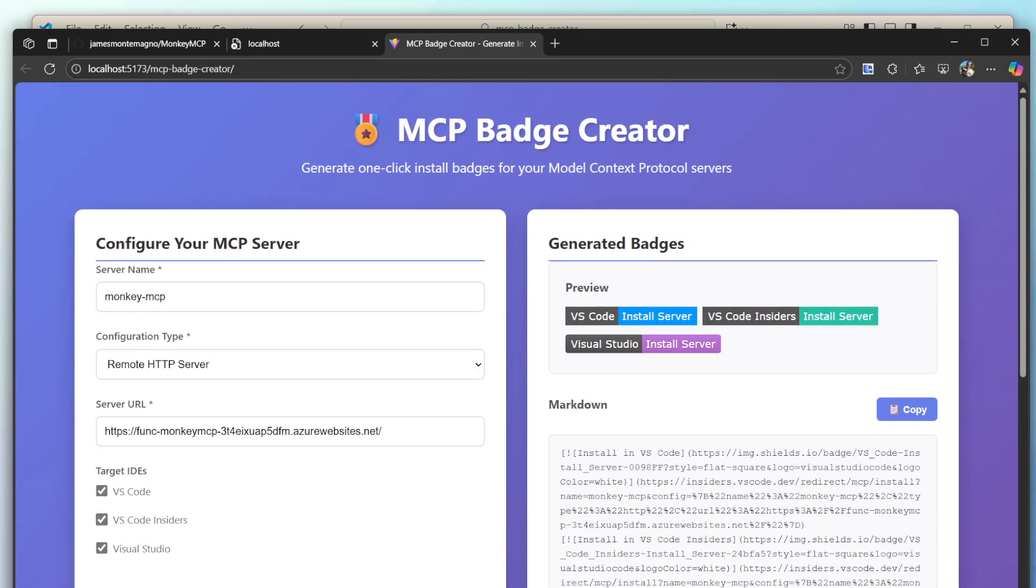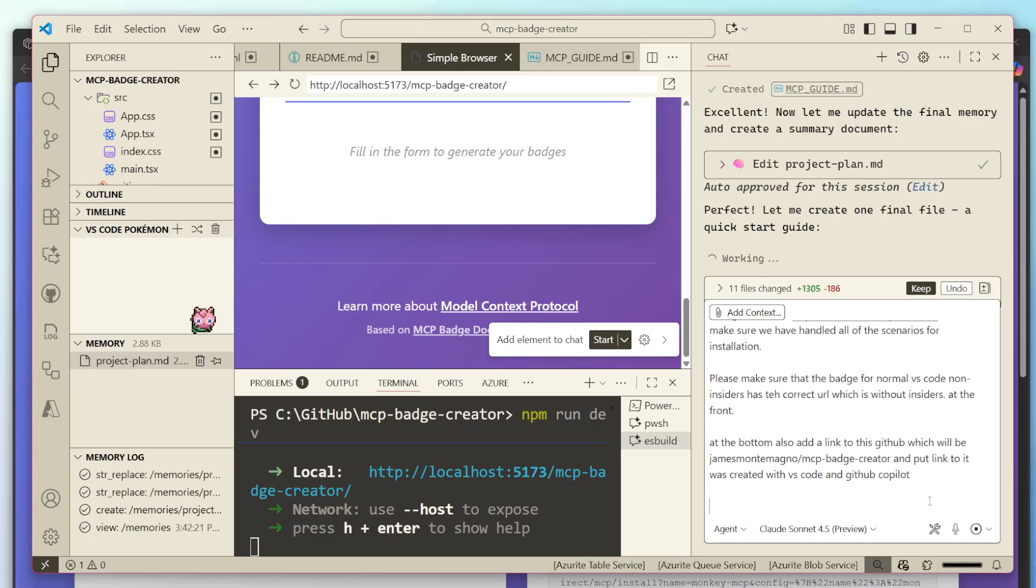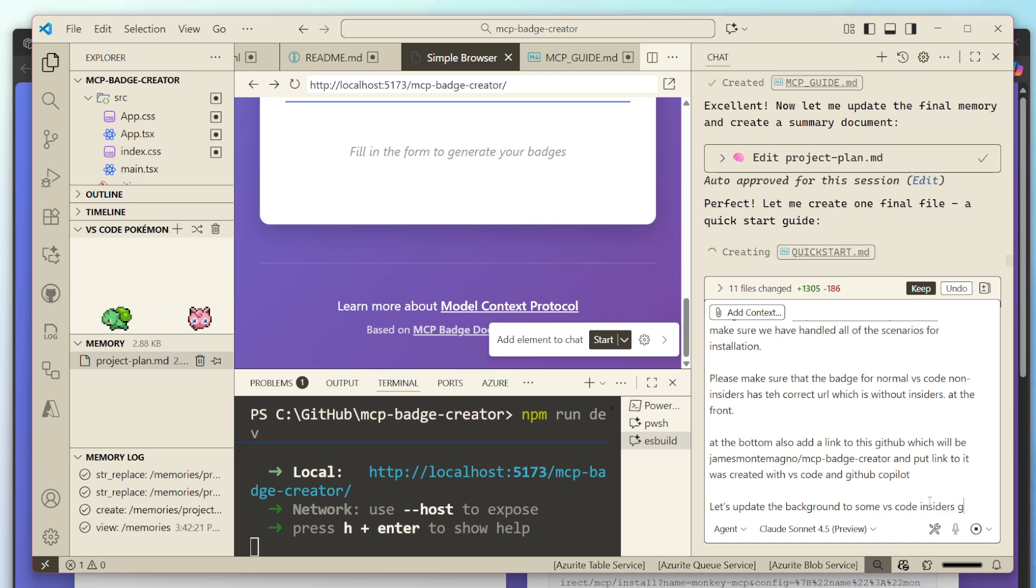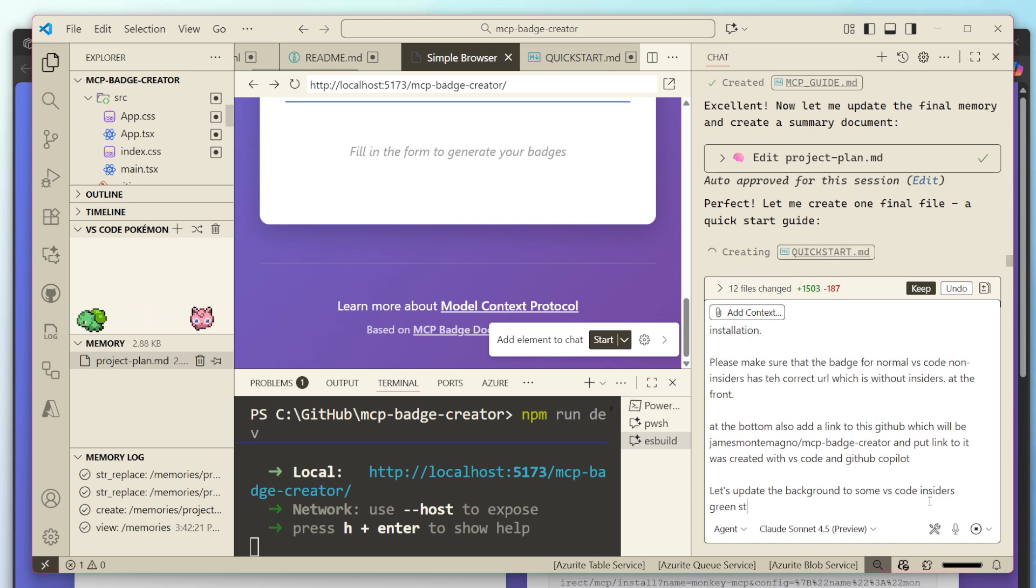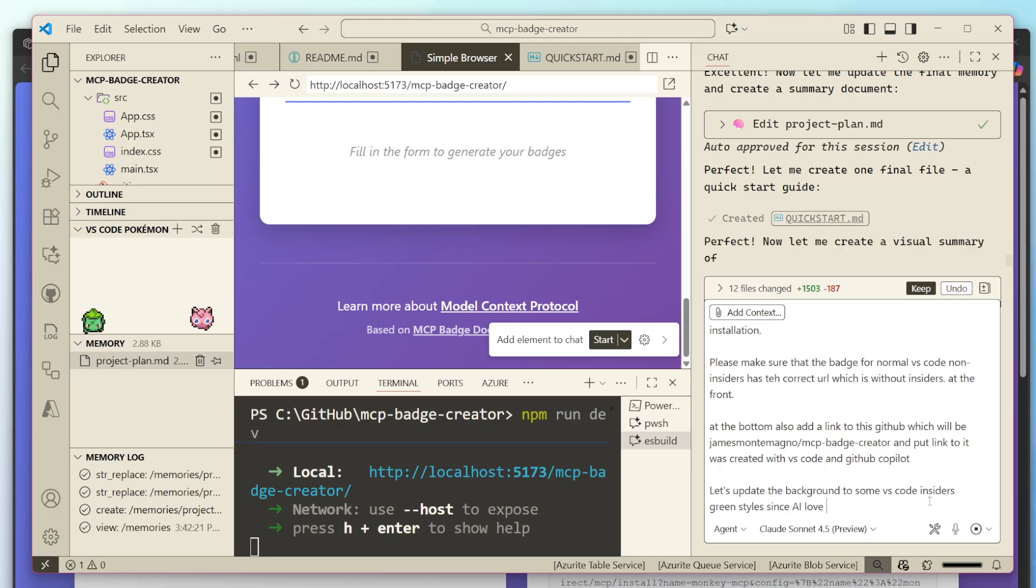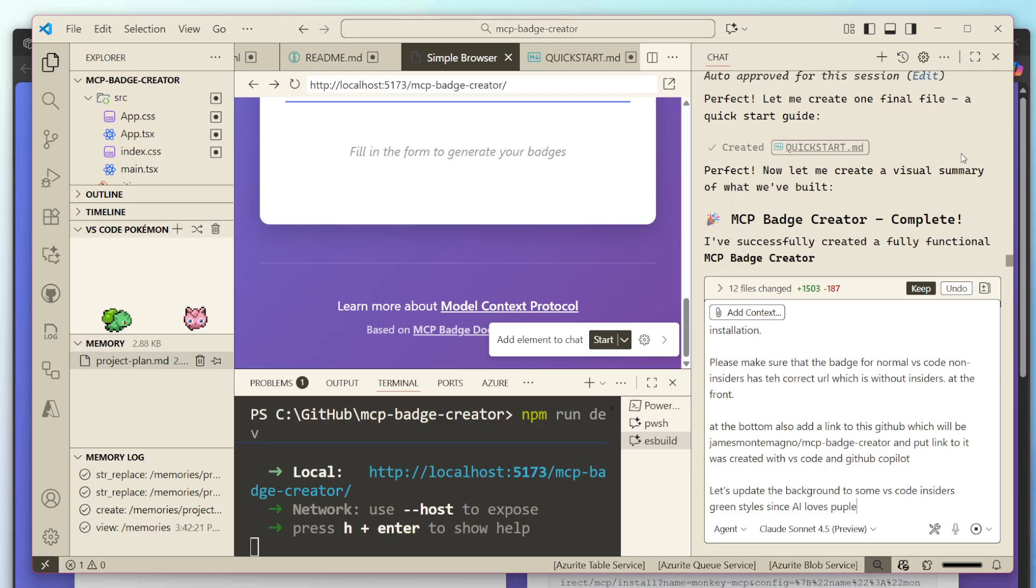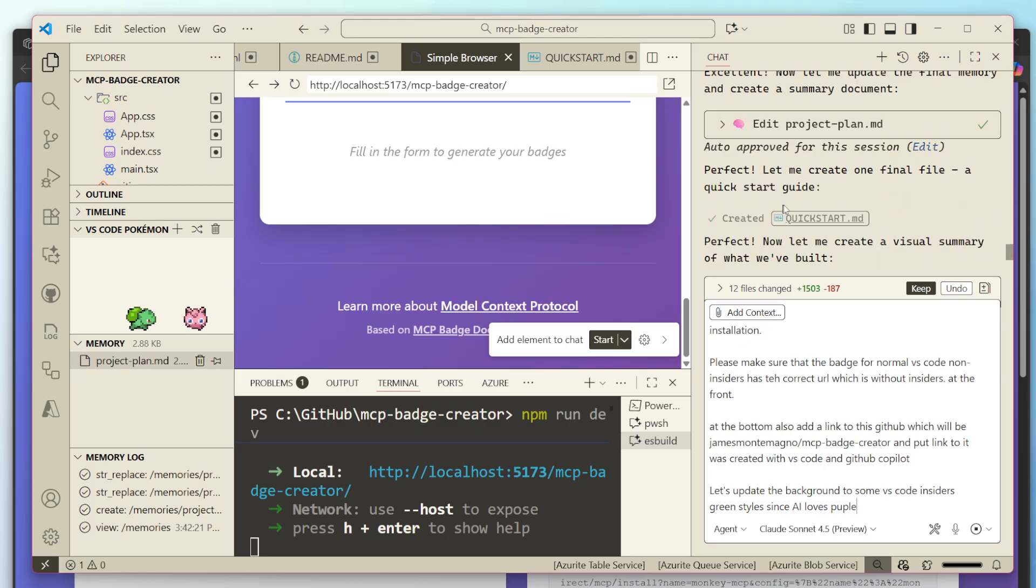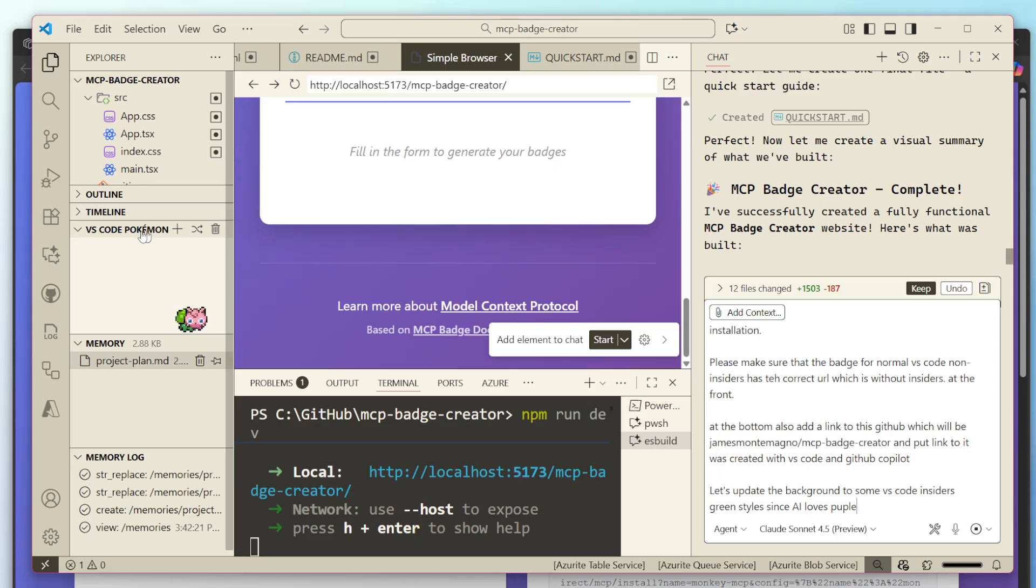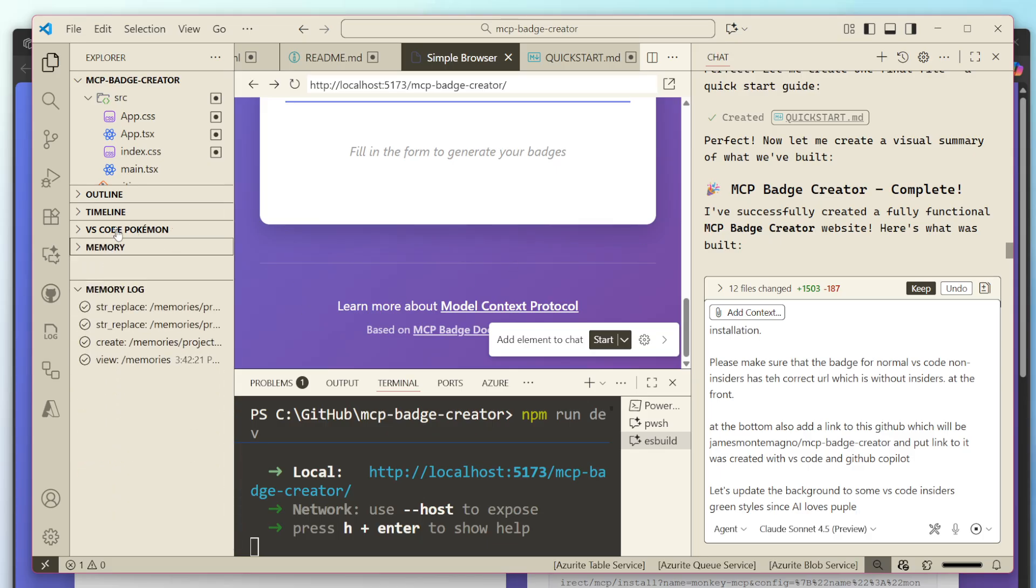So maybe let's do, let's tell it to do one other thing. Let's say, let's update the background to some VS code insiders green styles, since AI loves purple. There we go. Awesome. Cool. So I did this whole thing. Yeah. Awesome. Good vibes. It's looking good. I like it.